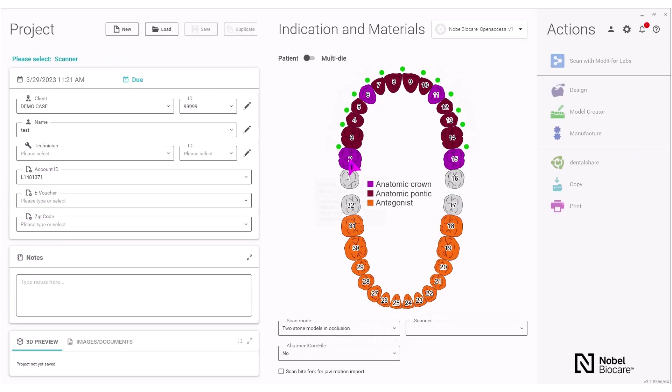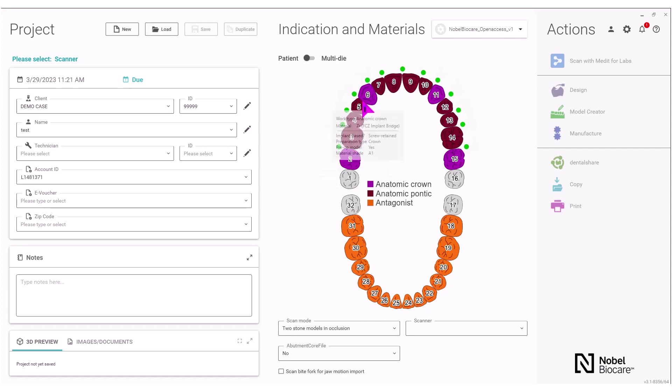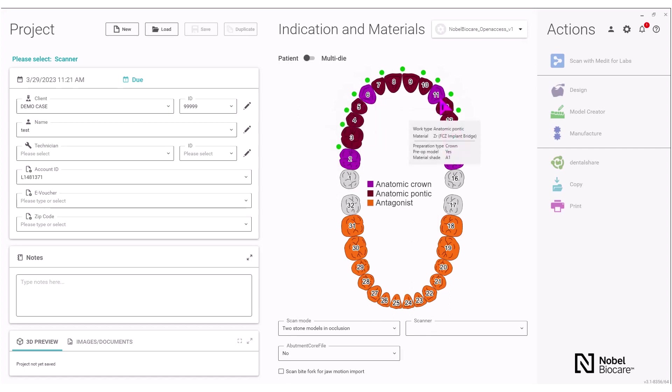Once the bridge is set up, you can hover over any of the tooth numbers to see the type of restoration that will be designed. In this case...